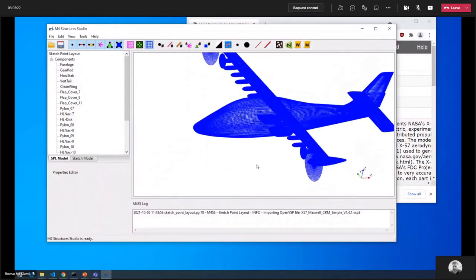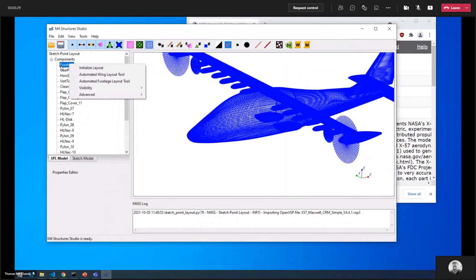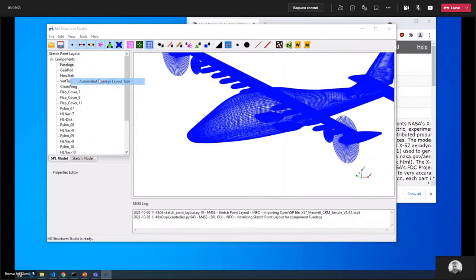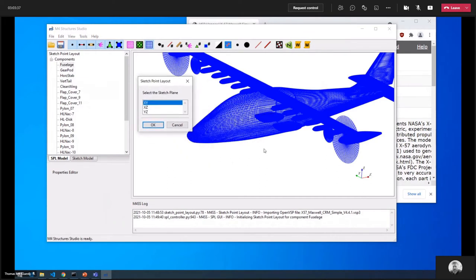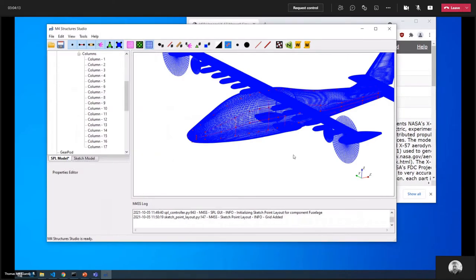The first thing I'm going to do is lay out the sketch points for the fuselage. I'll right-click on the component in the tree and use the automated fuselage layout tool. I choose the XZ sketch plane, which lets me define bulkheads and floors on that plane. The main option I'm focusing on is where the bulkheads are placed — you can choose the parametric value for each bulkhead. I'll click through the positions I want and hit confirm, and all the sketch points are laid out on the fuselage.